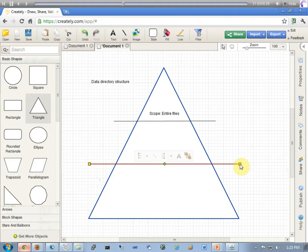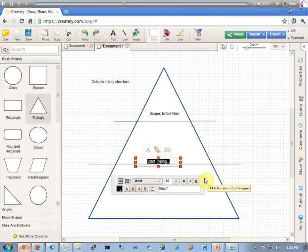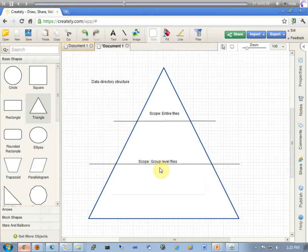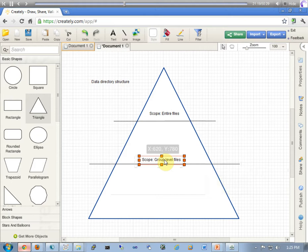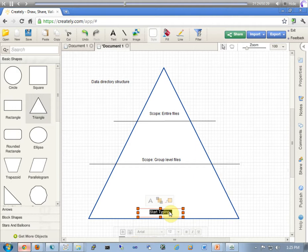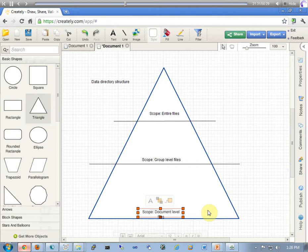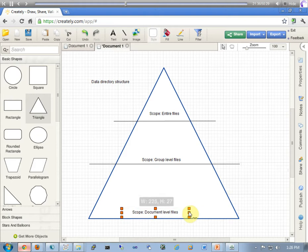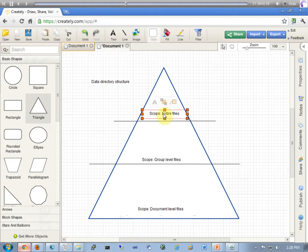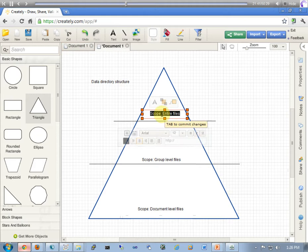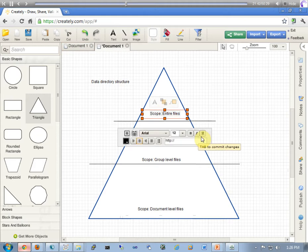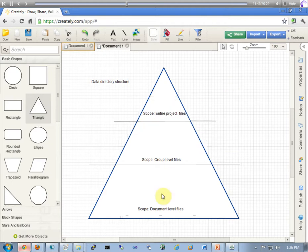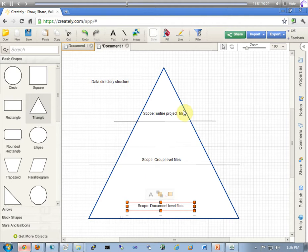And we'll call this data directory structure. And basically this triangle refers to the various scopes of the directories within the data directory. At the topmost level we have files whose scope is the entire project. The information in these files is relevant to the entire project. Top level. And if this doesn't make sense yet, hang on, stay tuned. We're going to go ahead and look specifically at what this is referring to. But I'd like to go ahead and give you a graphical representation of what's going on to sort of whet your appetite. Next step, the next level is a scope for only the group level files. And then finally, the last scope is the document level file.